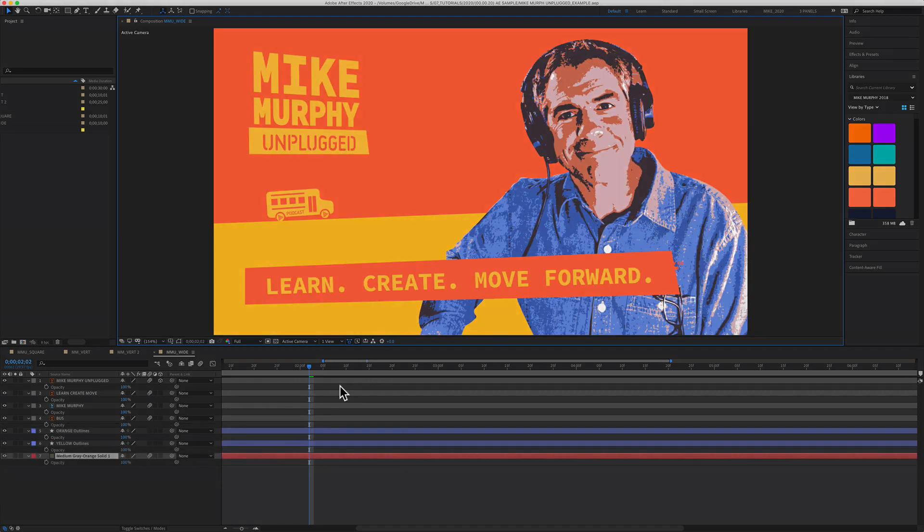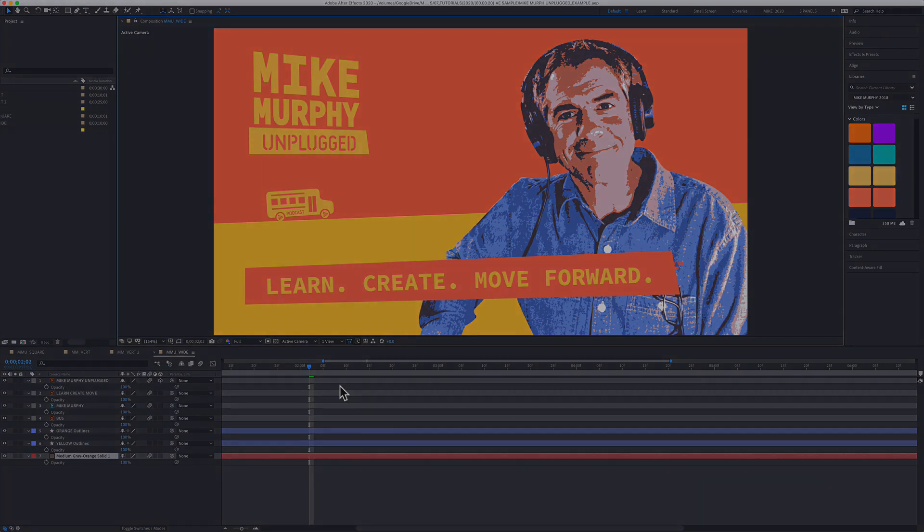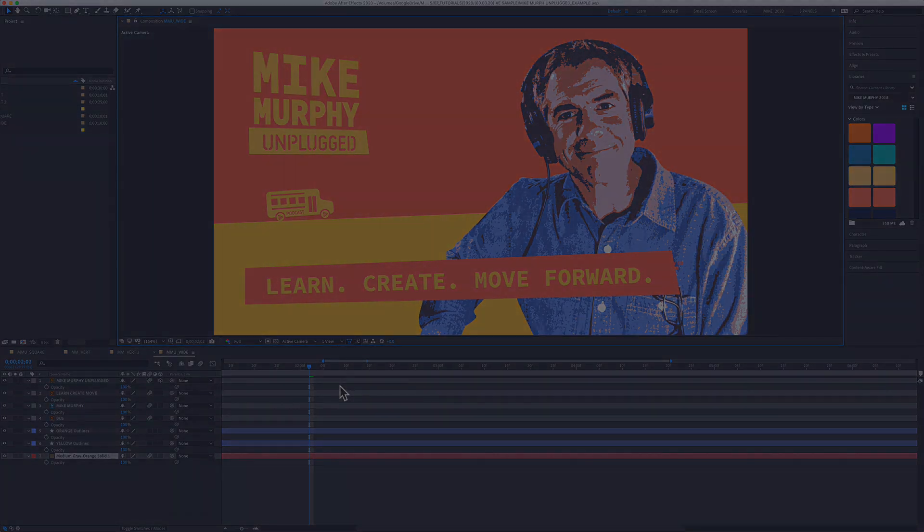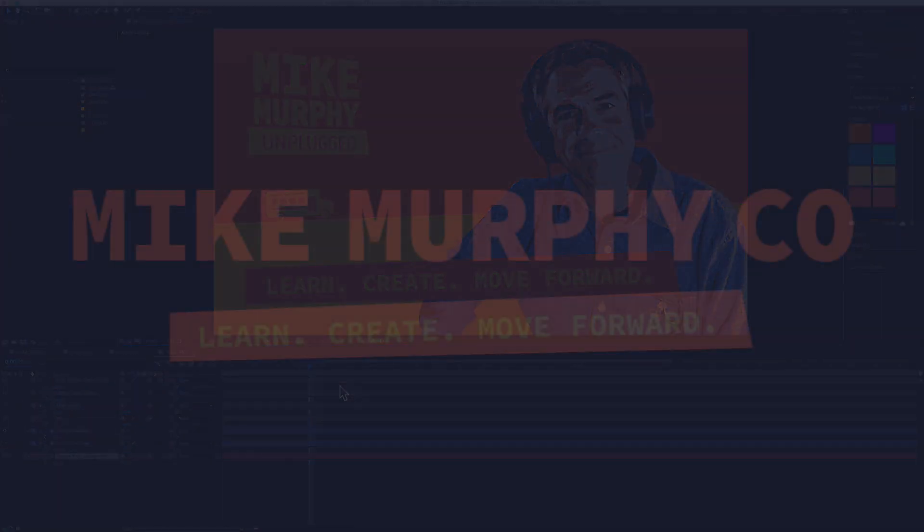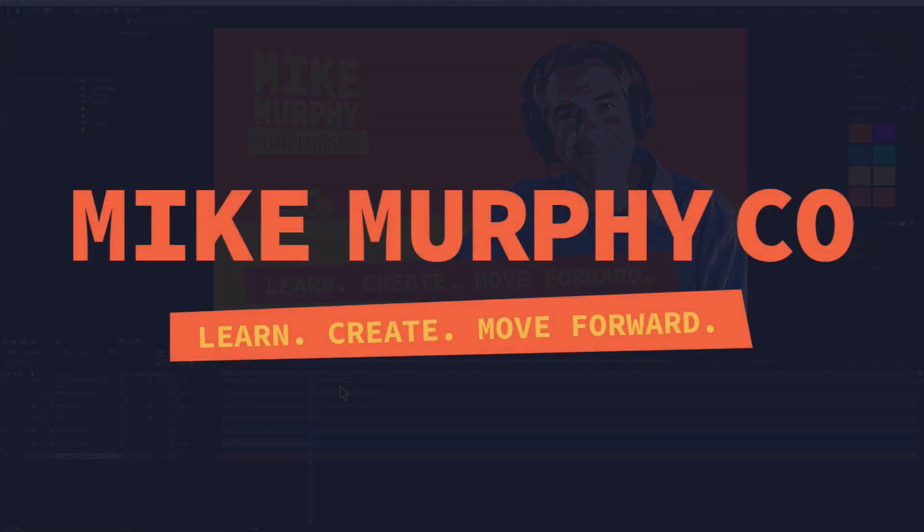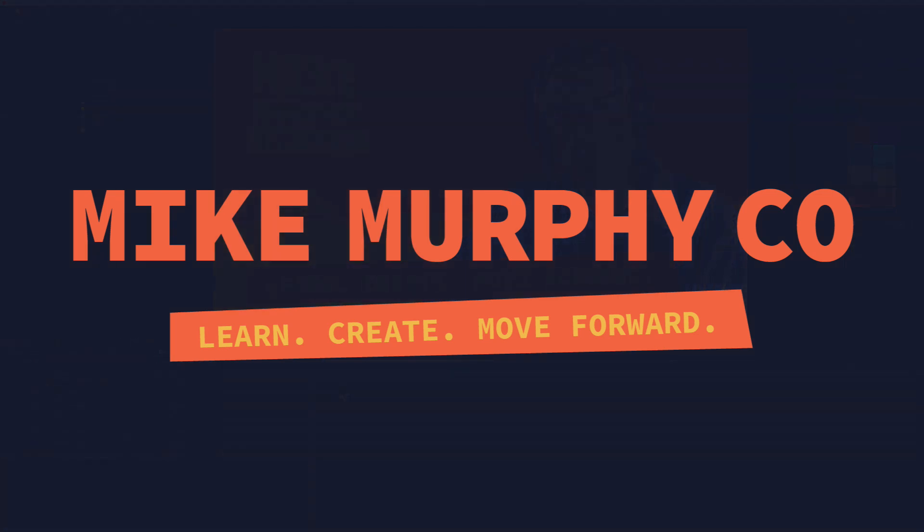My name is Mike Murphy. That is how you zoom in the composition panel of Adobe After Effects CC 2020. Cheers.